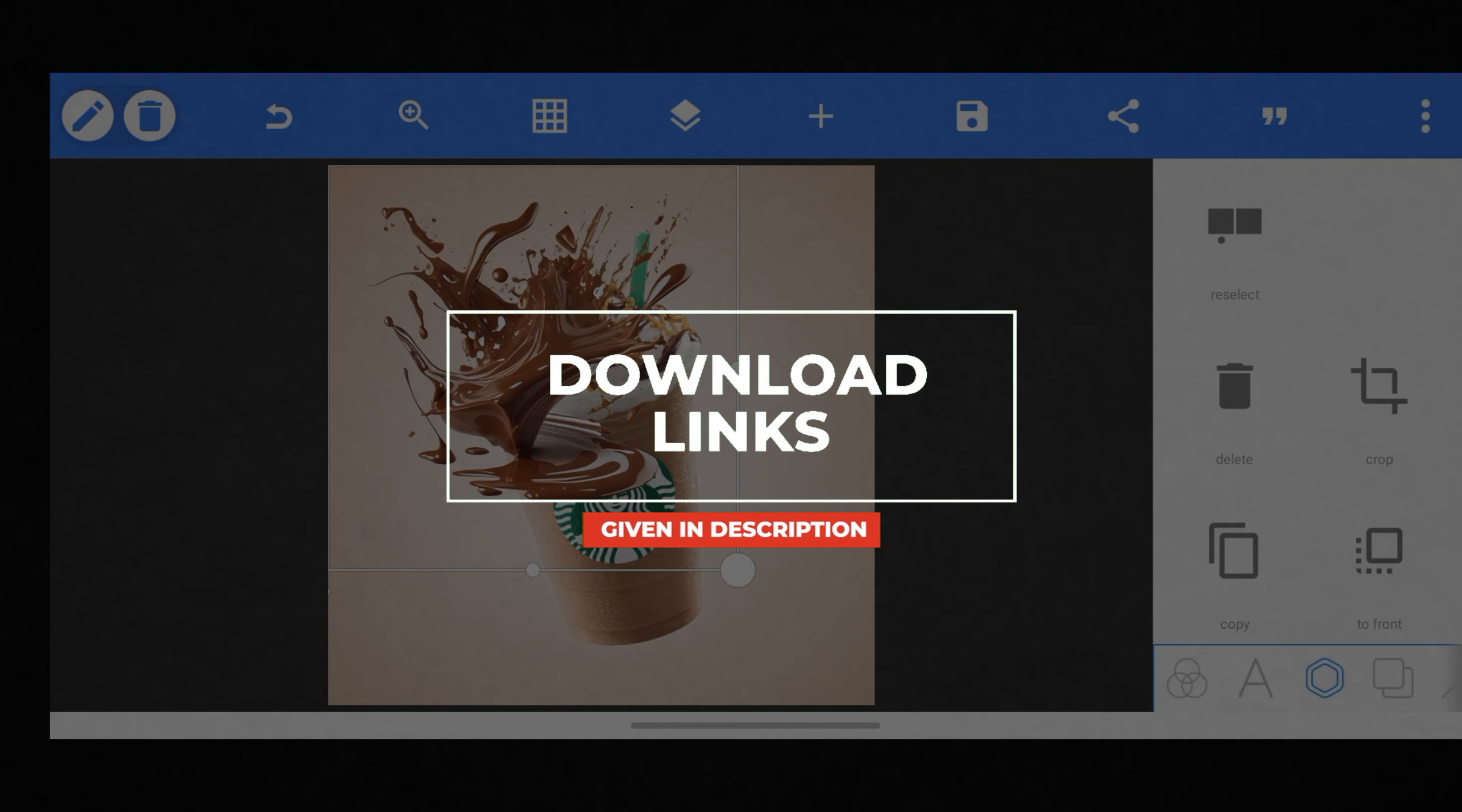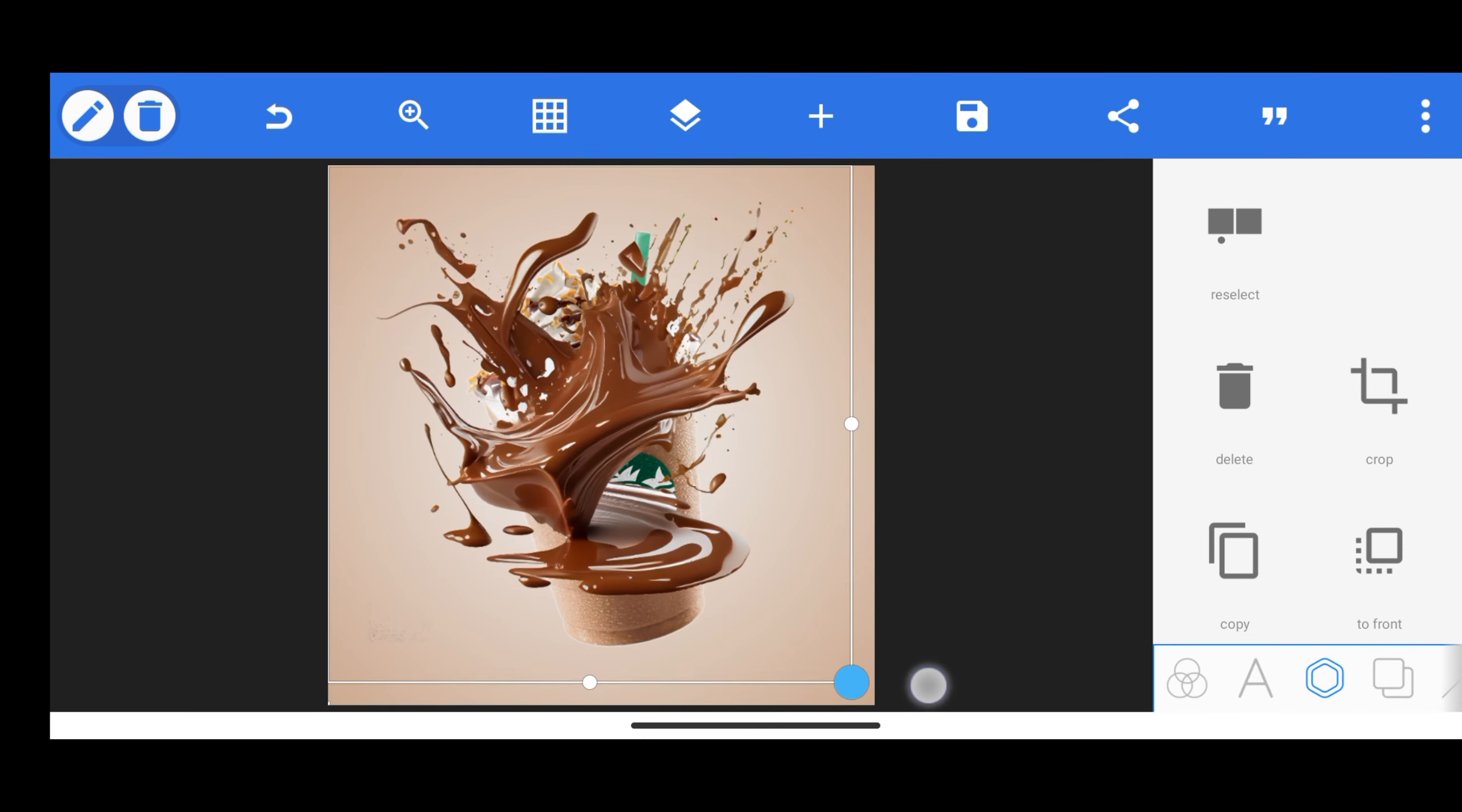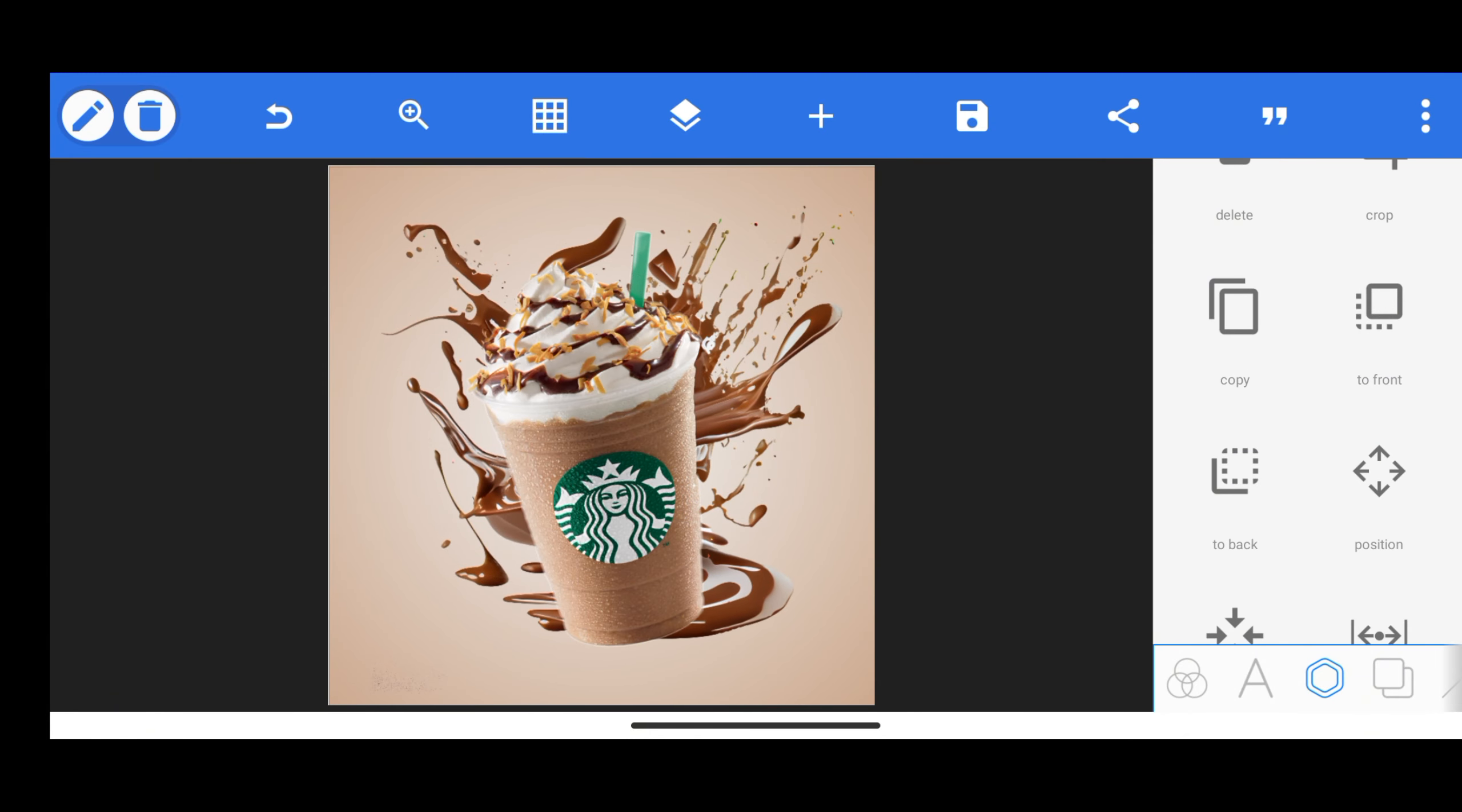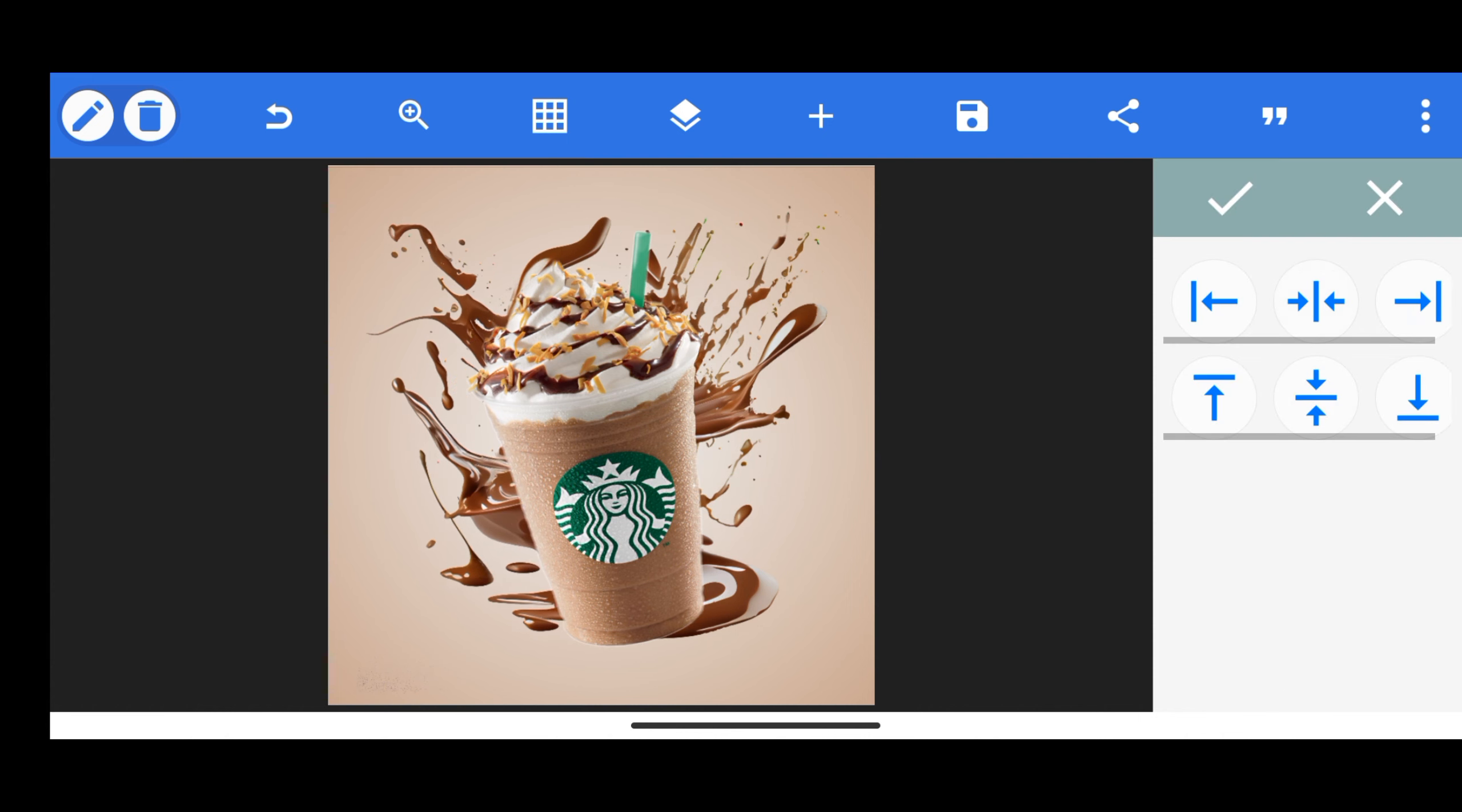After placing it perfectly, I will add a coffee splash PNG. Basically, you can search it on Google by searching splash PNG and you will find these types of PNG.